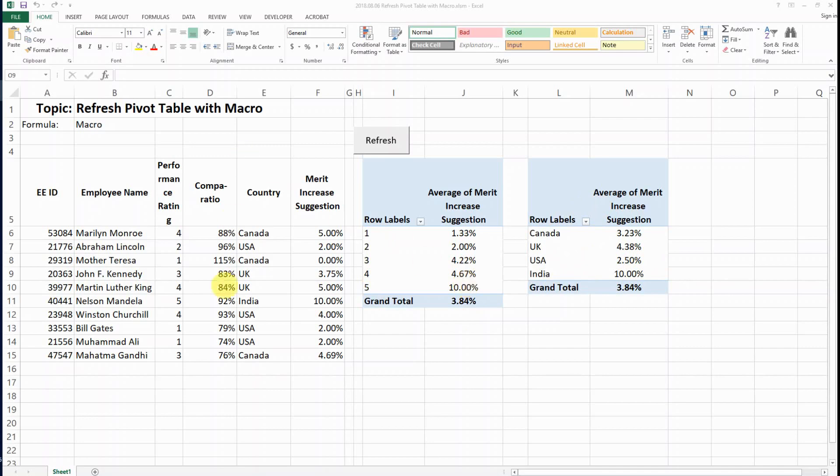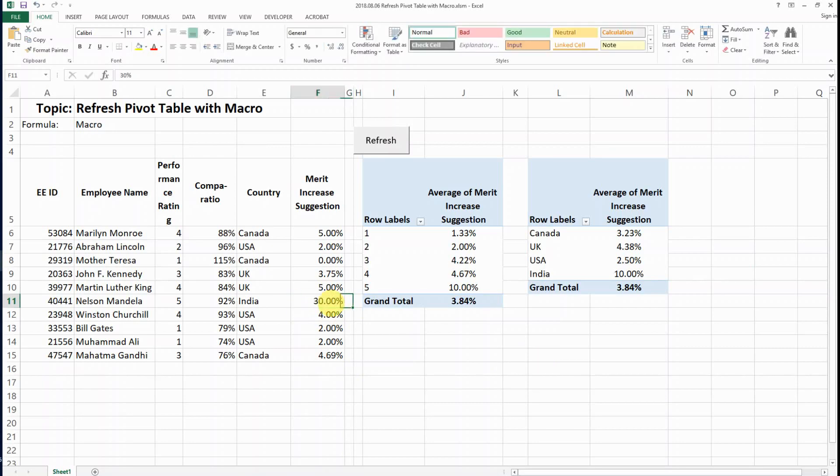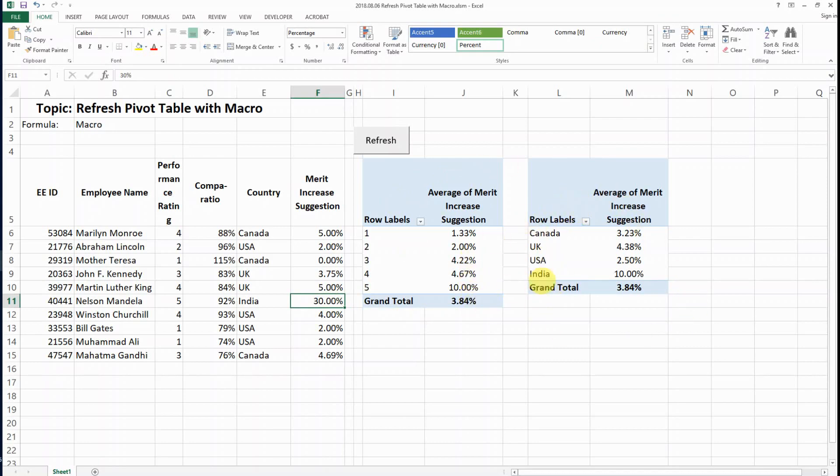Now let's say for example I want to change this 10% to 30% and then we want to refresh those two pivot tables automatically. So let's see how we can do that.